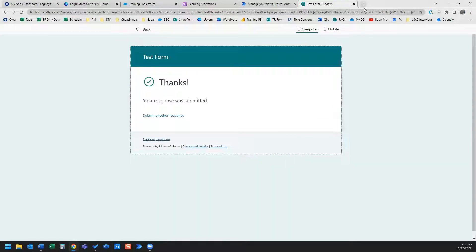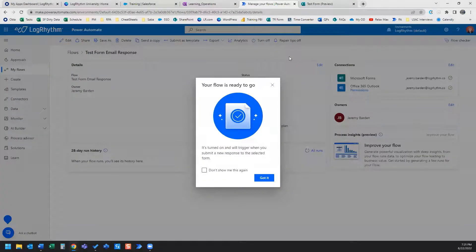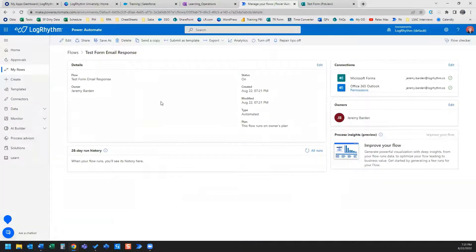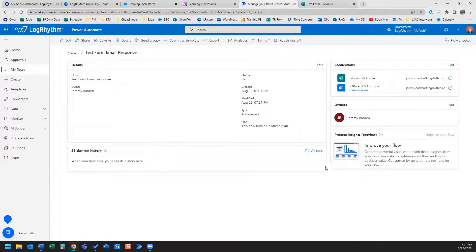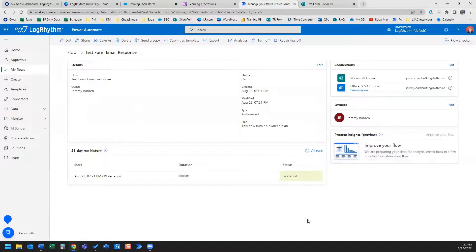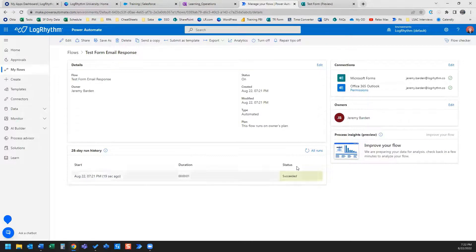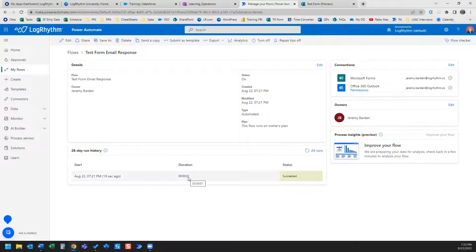And I'm going to quick check my email to see that that response or that email was triggered based on my cloud flow. So I'm actually going to go back over here and I'm going to click refresh on all runs. And I'll see that that test succeeded, and it only took one second to run.